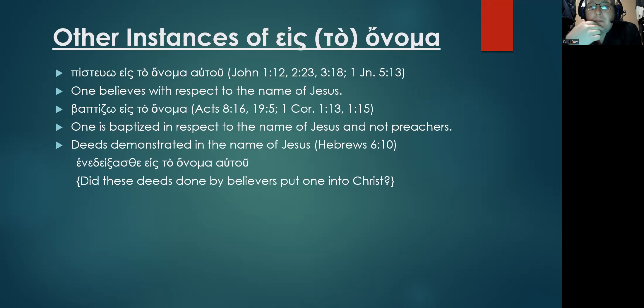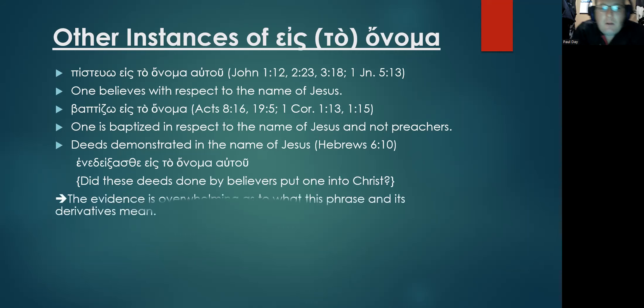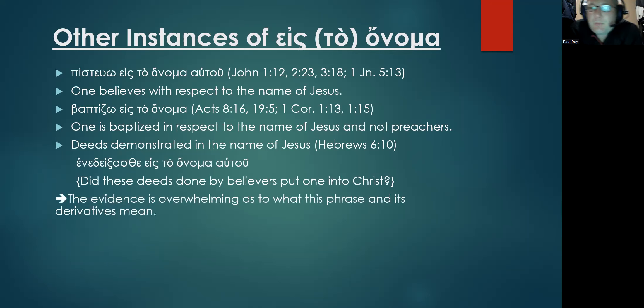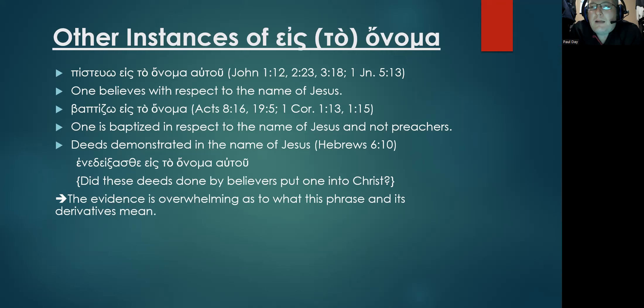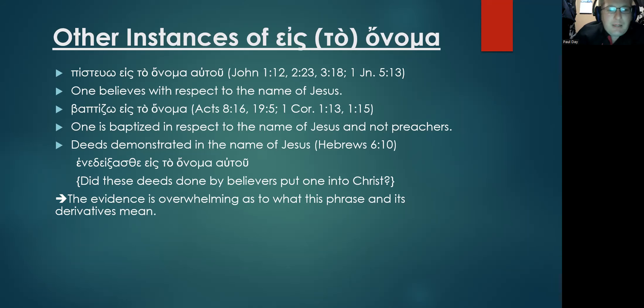So the obvious question is, if their assertion is true, did these deeds that had been done by believers, the subject who were the audience in Hebrews, the epistle to the Hebrews, did that put them into Christ, or were they done simply out of deference or in respect to or in light of the authority of Christ? The evidence is overwhelming and it is abundantly clear as to what this phrase and its derivatives mean.